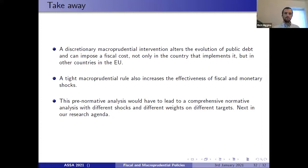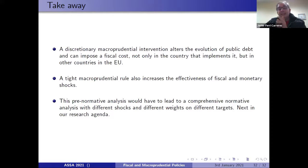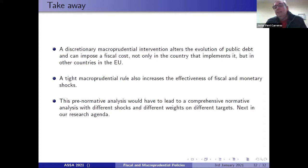The takeaway messages are: first, a discretionary macroprudential intervention alters the evolution of public debt and can impose a fiscal cost not only on the country implementing it but also on other EU countries. Second, a tight macroprudential rule increases the effectiveness of fiscal and monetary shocks. This pre-normative analysis should lead to a more comprehensive normative analysis with different shocks and different weights on different targets — that is next on our research agenda.